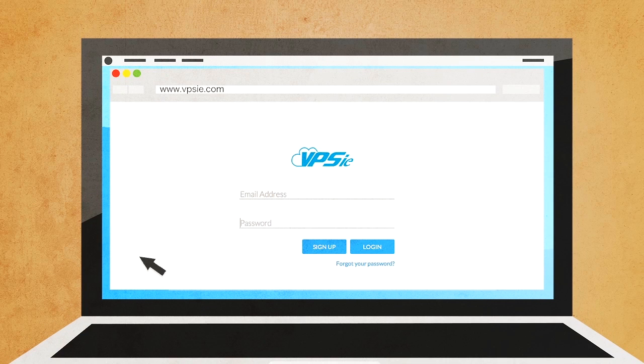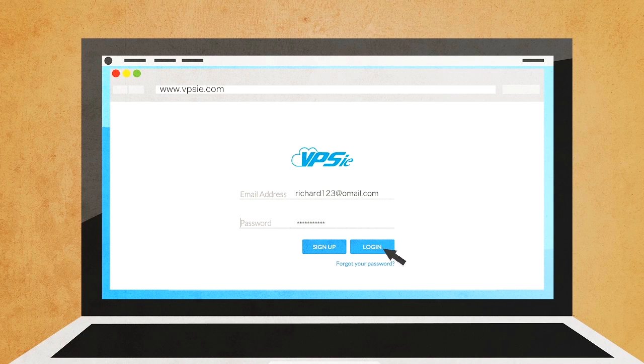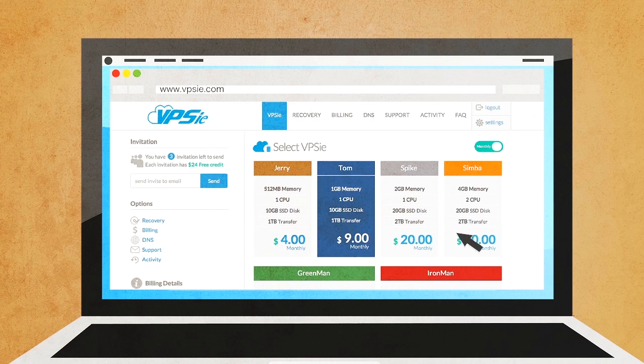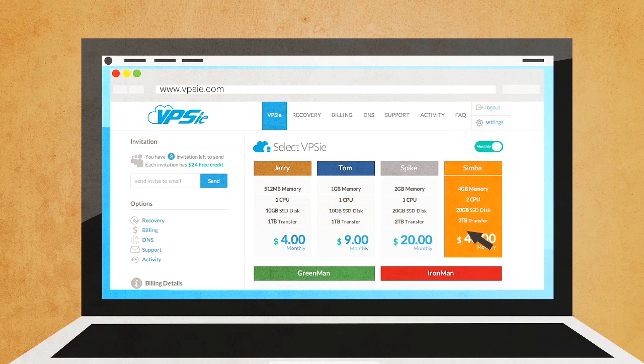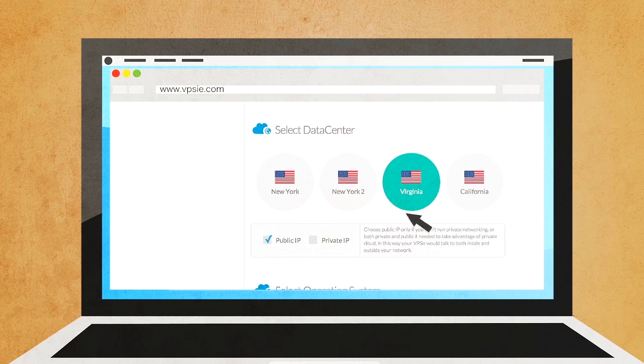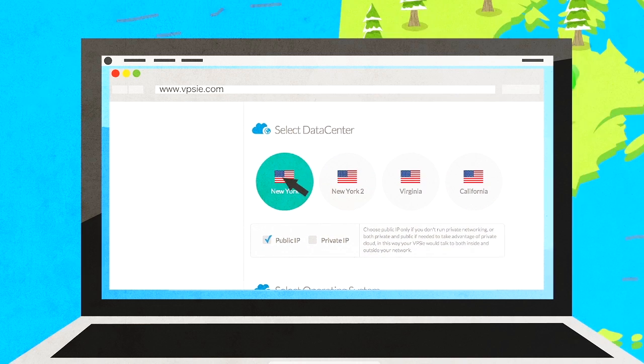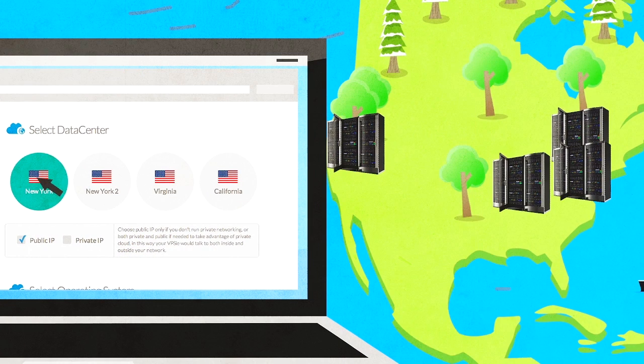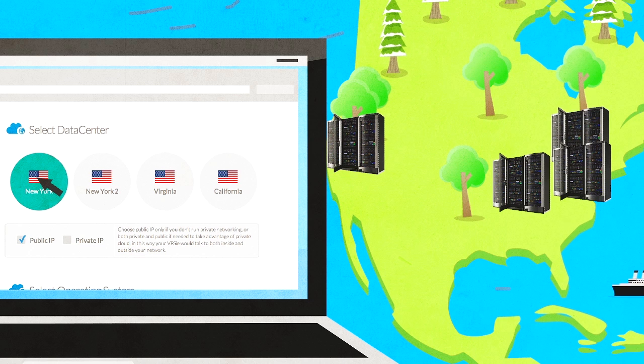Creating a Vipsy takes less than 40 seconds. You won't believe it until you test it yourself. And for the first time, your choice of four low latency locations with no single point of failure whatsoever.